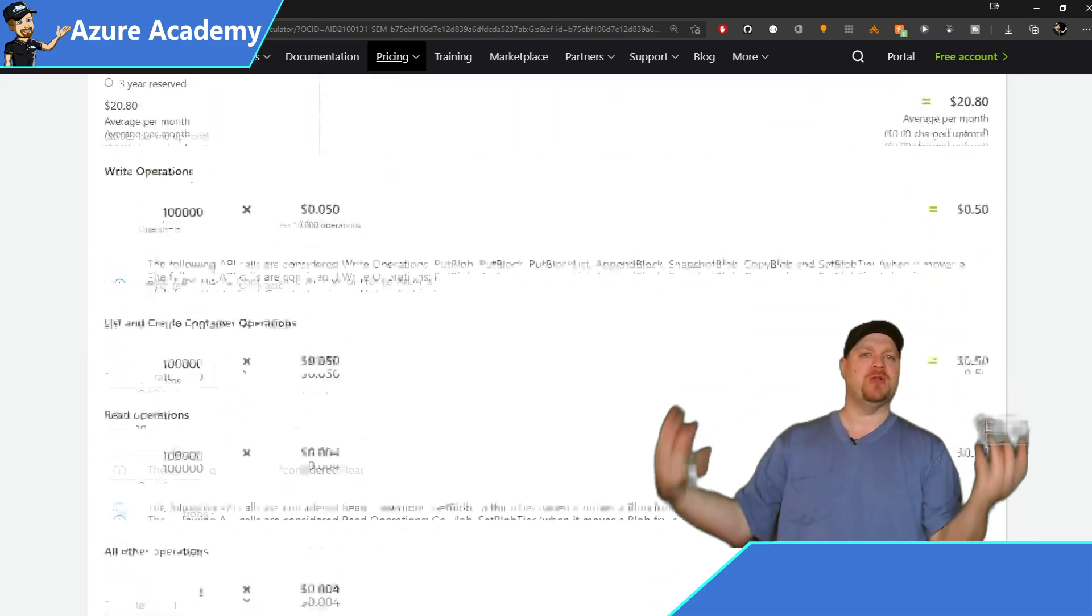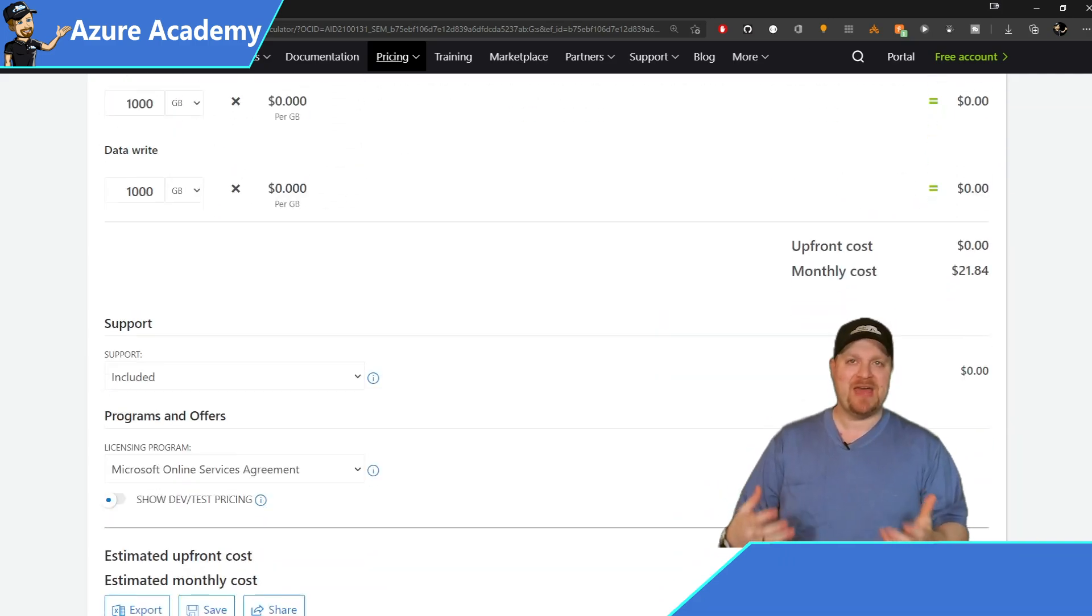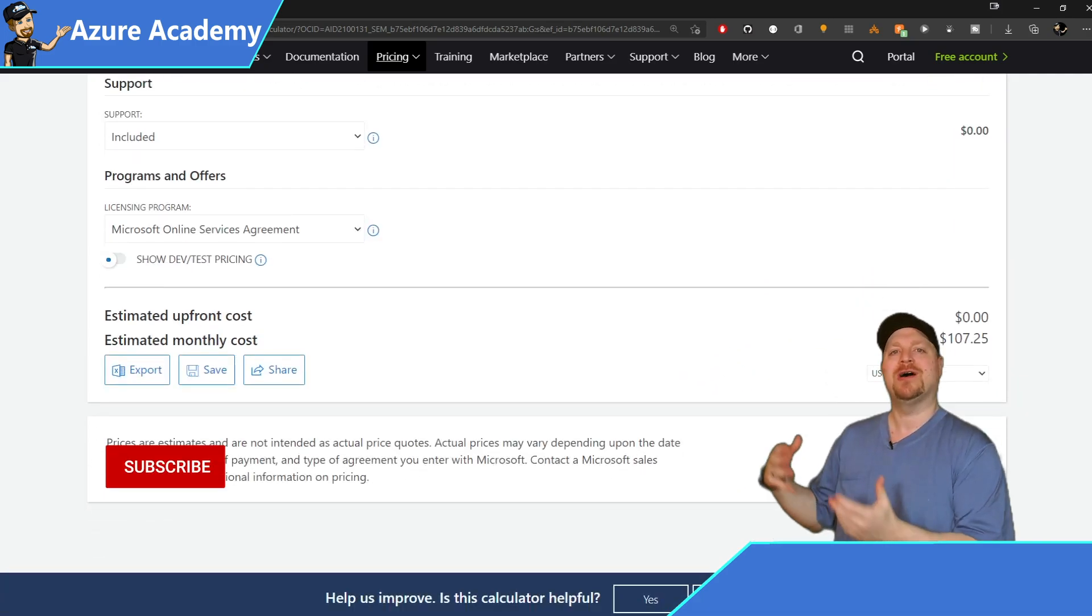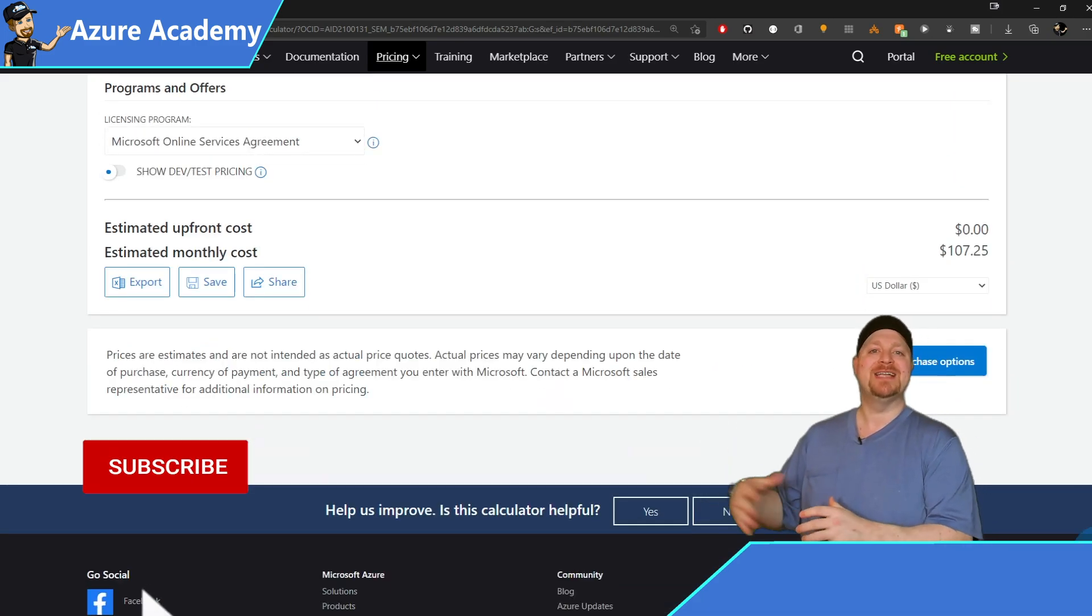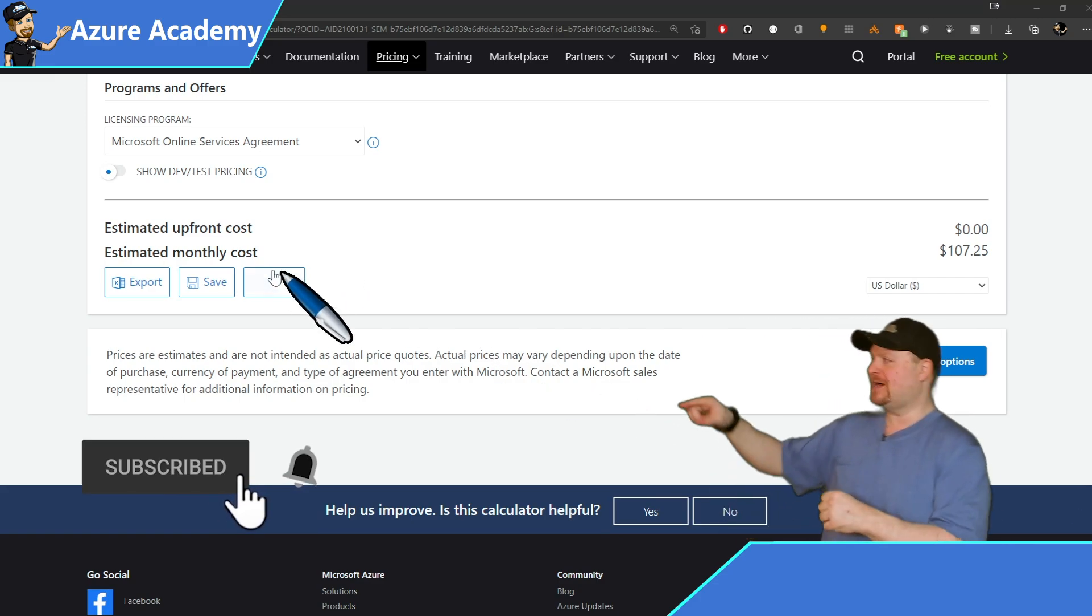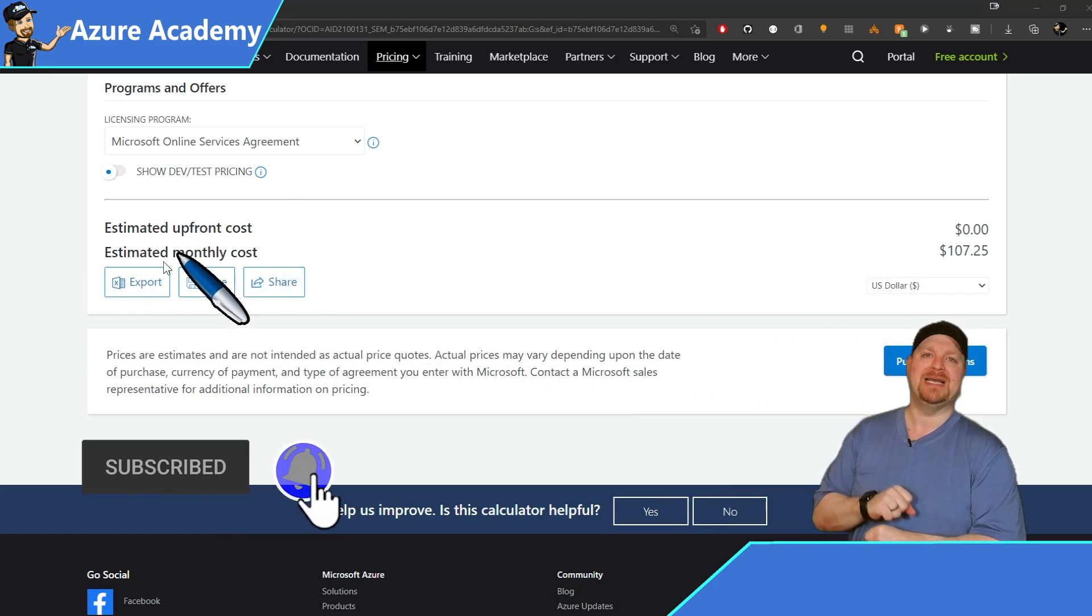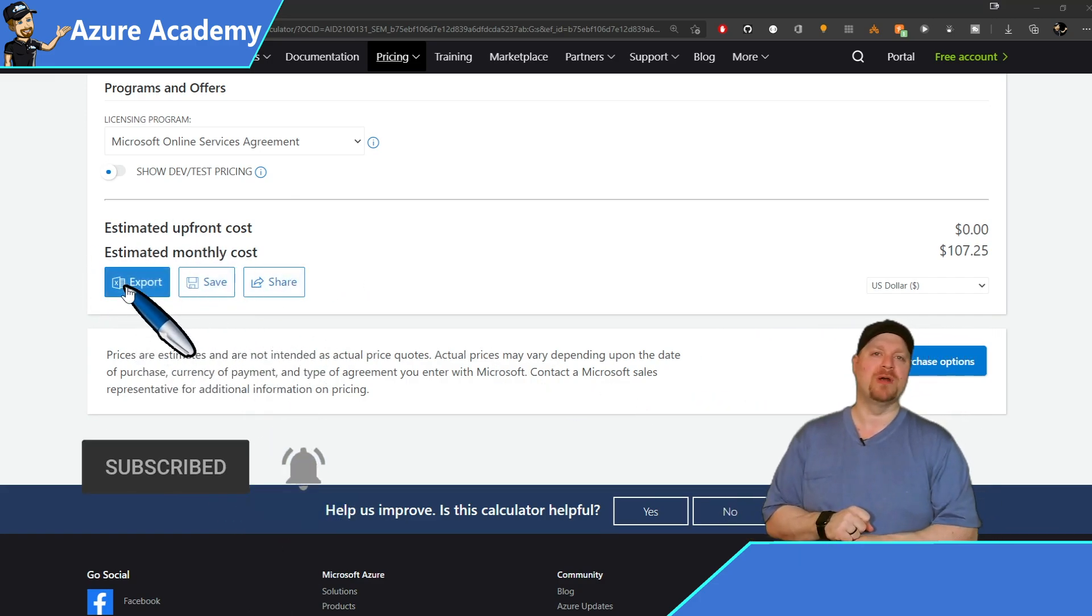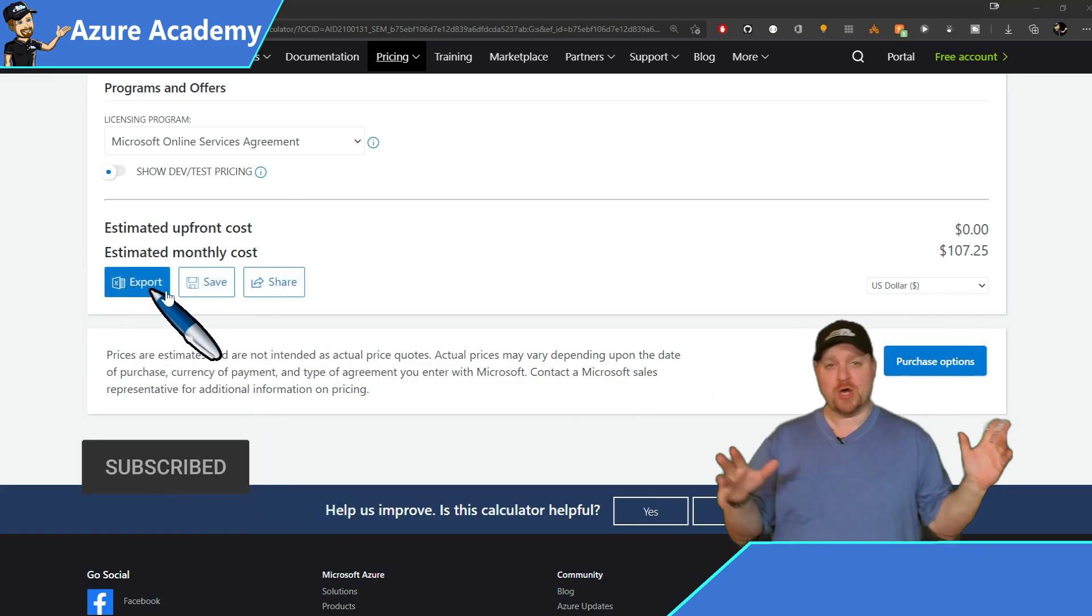You can bundle all of that together into a cost estimate and save that as a scenario down here at the bottom by clicking export. So that's a decent overview.